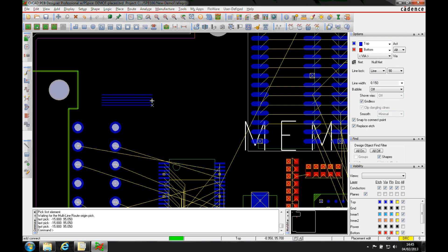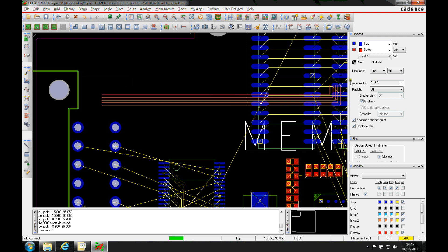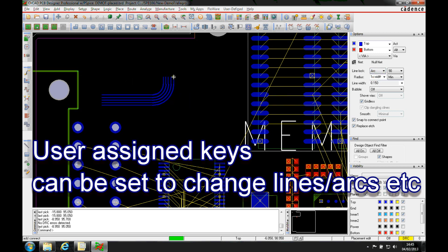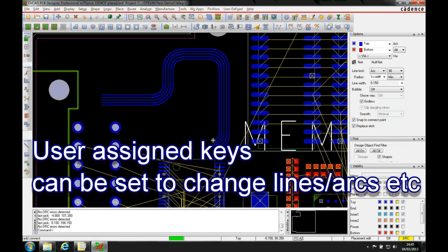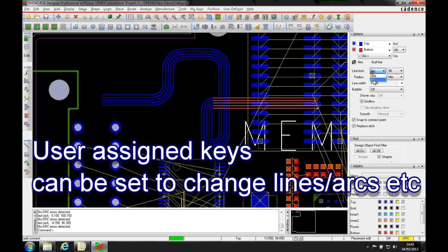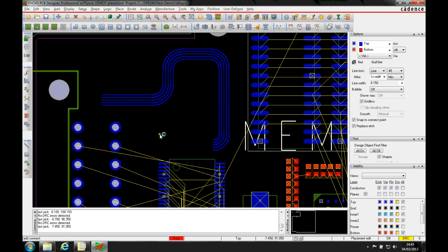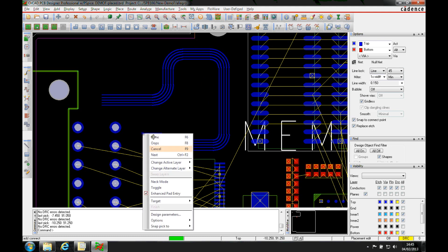I'm now routing along, and then I can obviously come along here and change that to an arc, and just toggle and make the connections that I need. Maybe I need to go back to straight lines and 45s or whatever — you've got control to kind of do this as you go along.